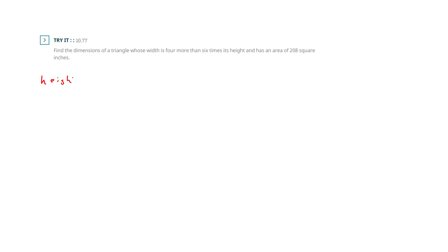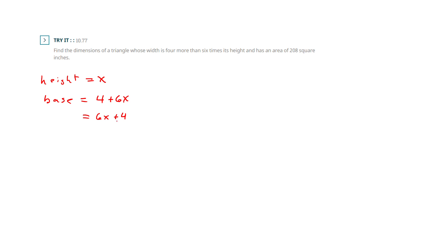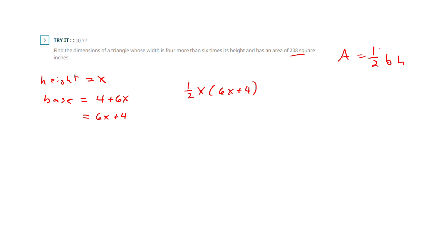They're telling us the height is unknown and the base is 4 more than 6 times that height, so the base is 6x plus 4. They're telling us the area is 208, so we need the formula: area is one-half the base times the height. I've got x times 6x plus 4, all with a one-half in front, equals 208. Distributing one-half times x through, I get 3x squared plus 2x equals 208.